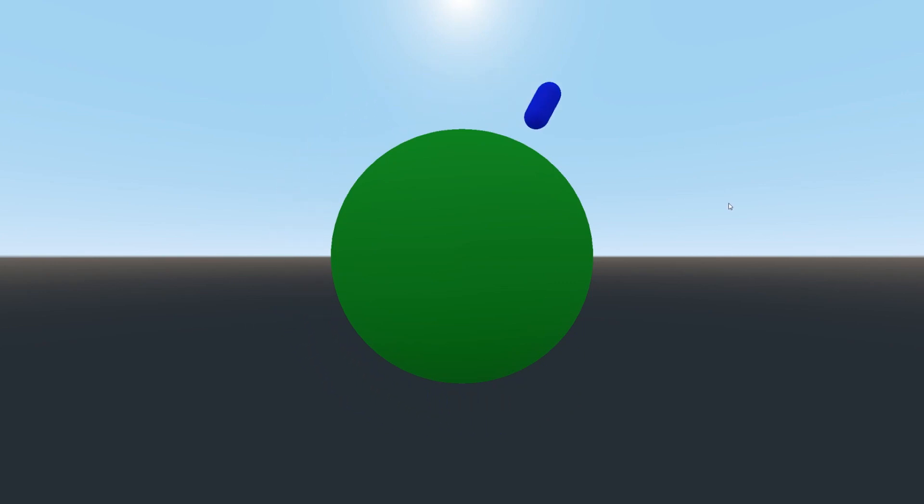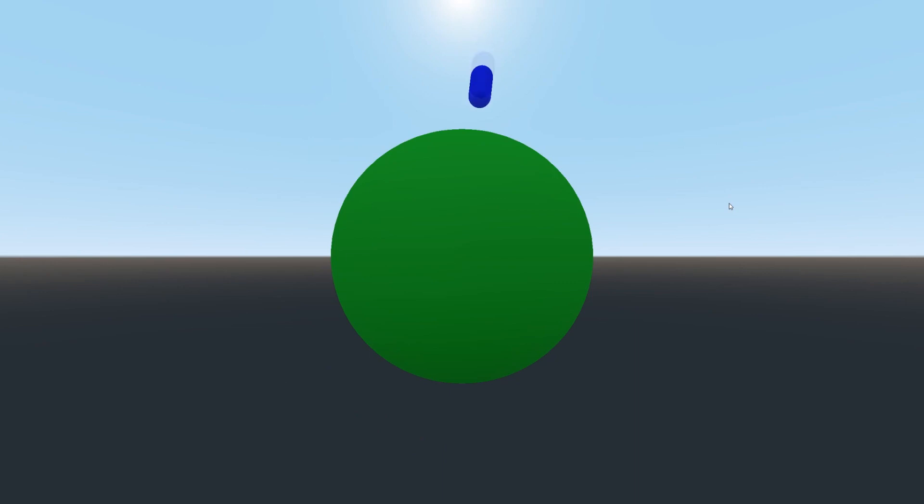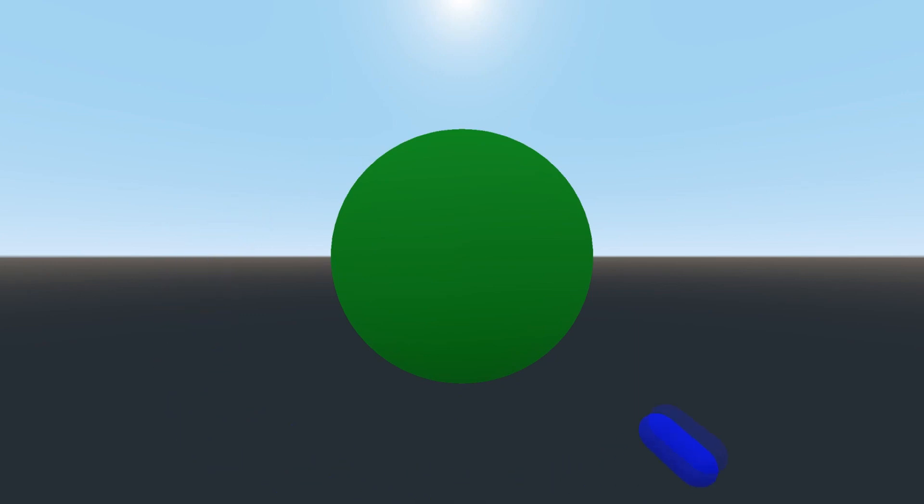As you can see, my player is able to walk around the planet all the way around and go left-right, forward-backwards, and it just took a few lines of code. Let's get into it.